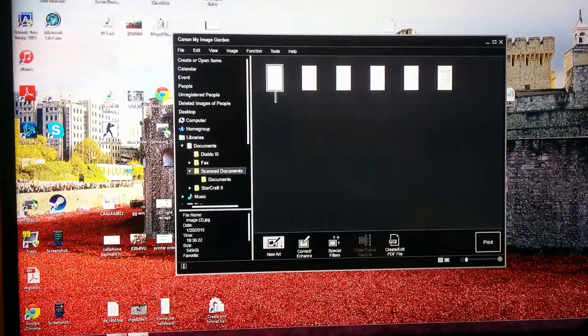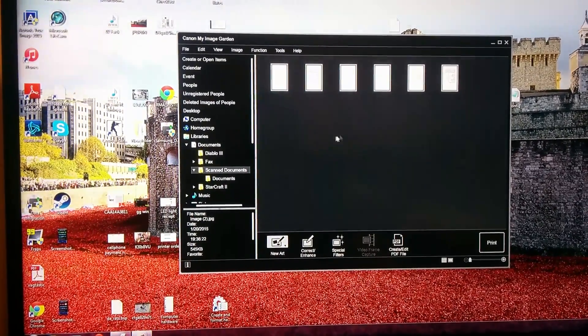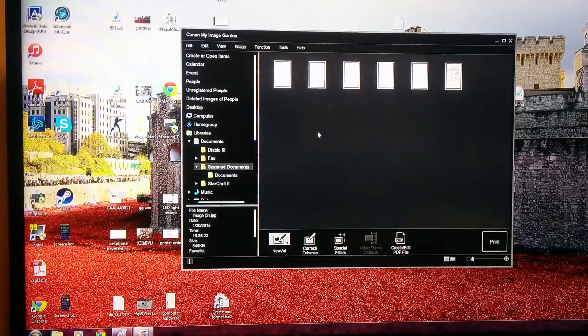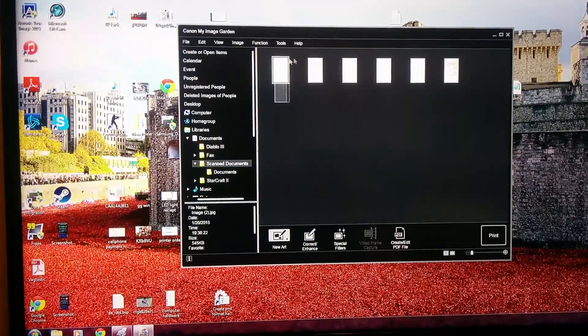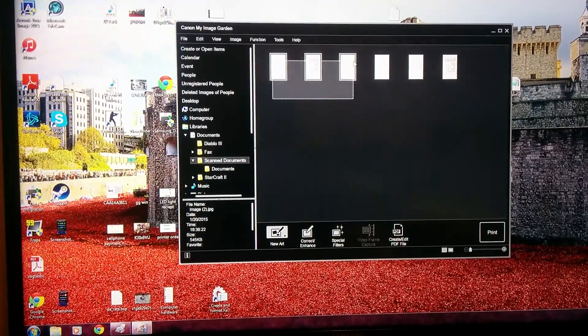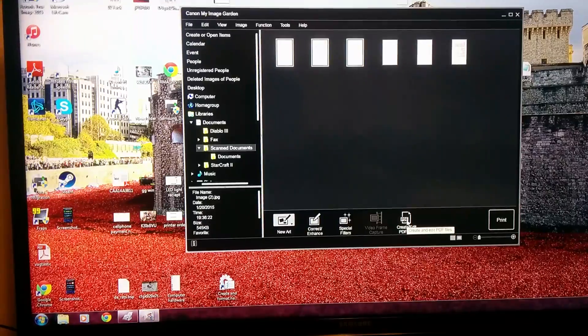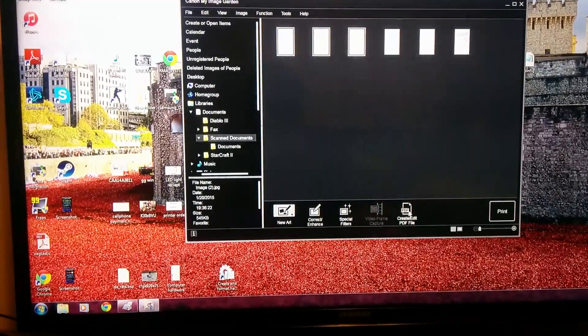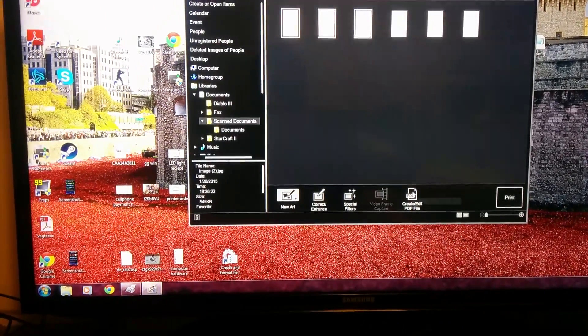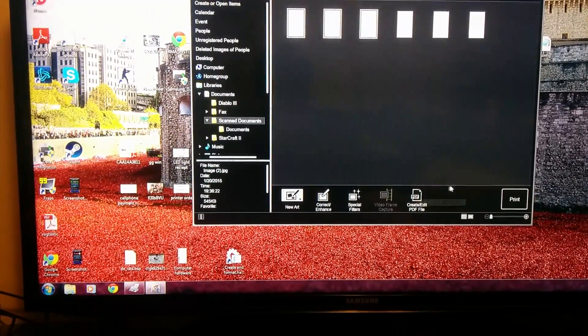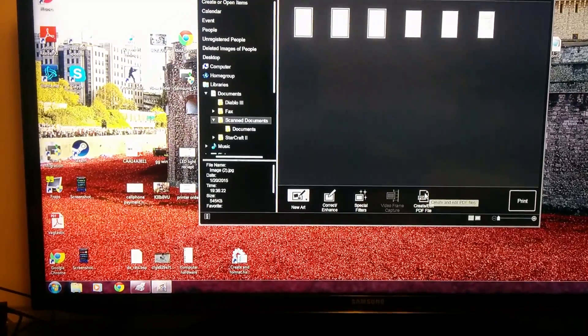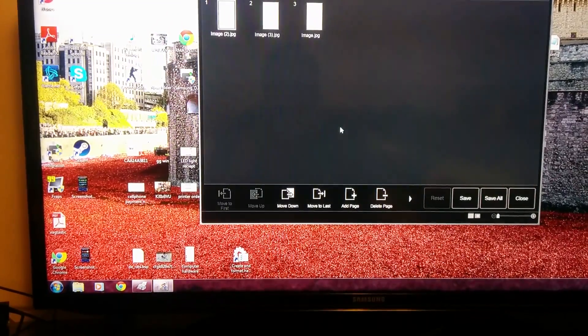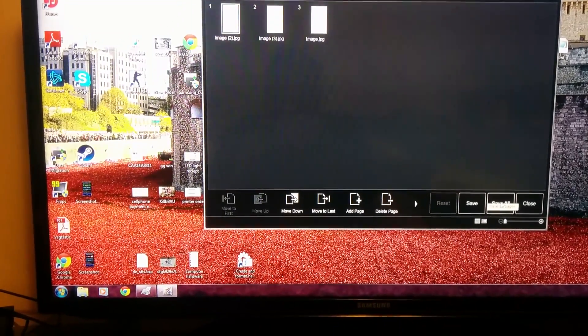And you can select all three of them, all four of them. Well, I already did this once before, so we'll just select three. And then down here at the bottom, you'll see create, edit, PDF file. Click that, and you'll go save all.